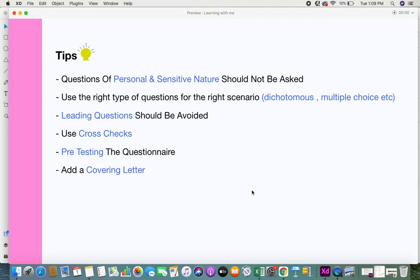Use cross-checks in your questionnaire. Cross-checks are cross-verification questions — for instance, if in an interview a customer said they wanted an online payment feature, you can ask about that again in the questionnaire to verify it. You can also place a cross-verification question later in the question list to confirm an earlier response.